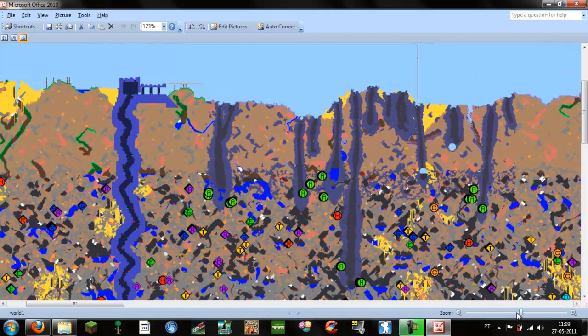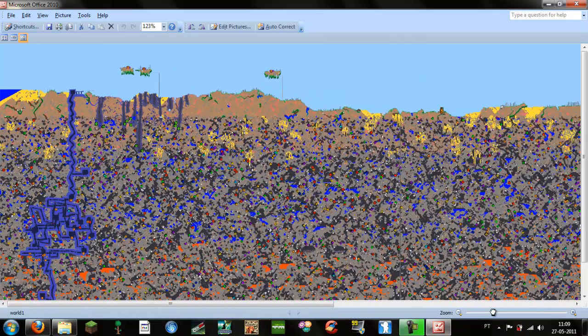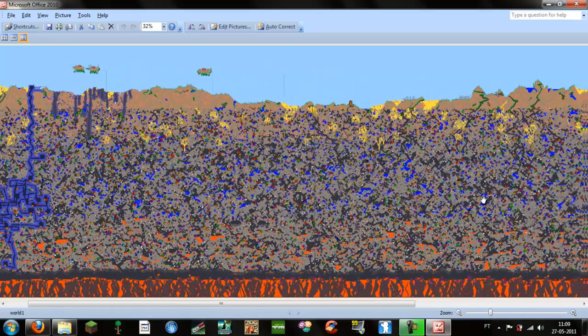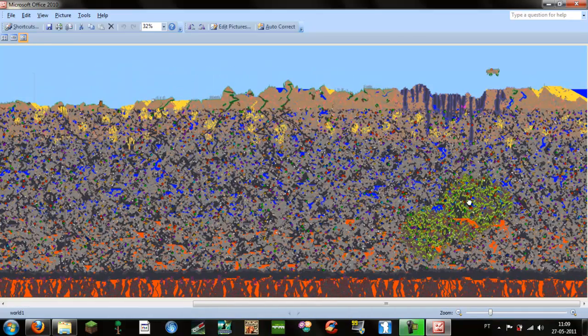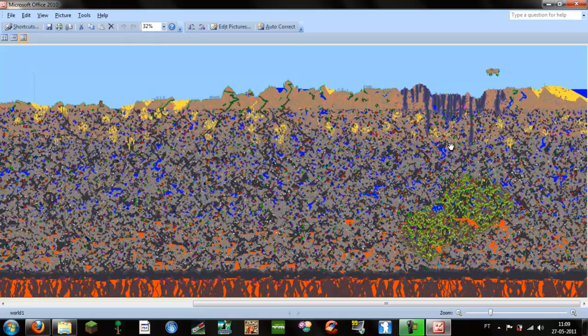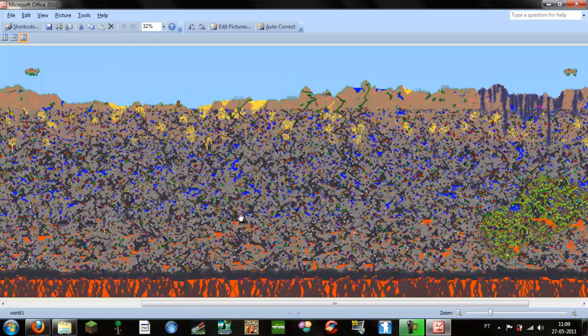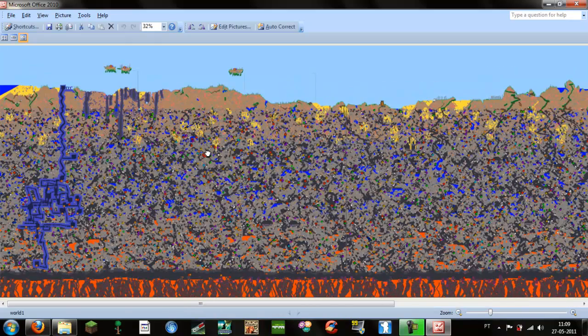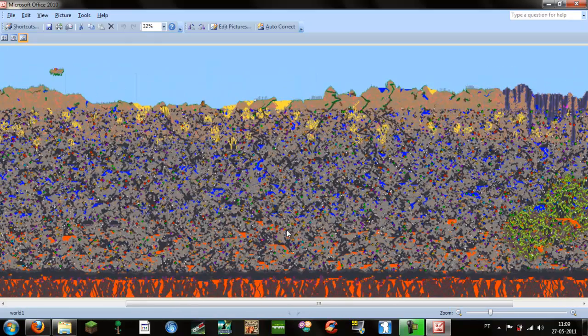So this is an easy way to see all your world. This is a normal size world, if you have a larger world, the map will be larger I guess.